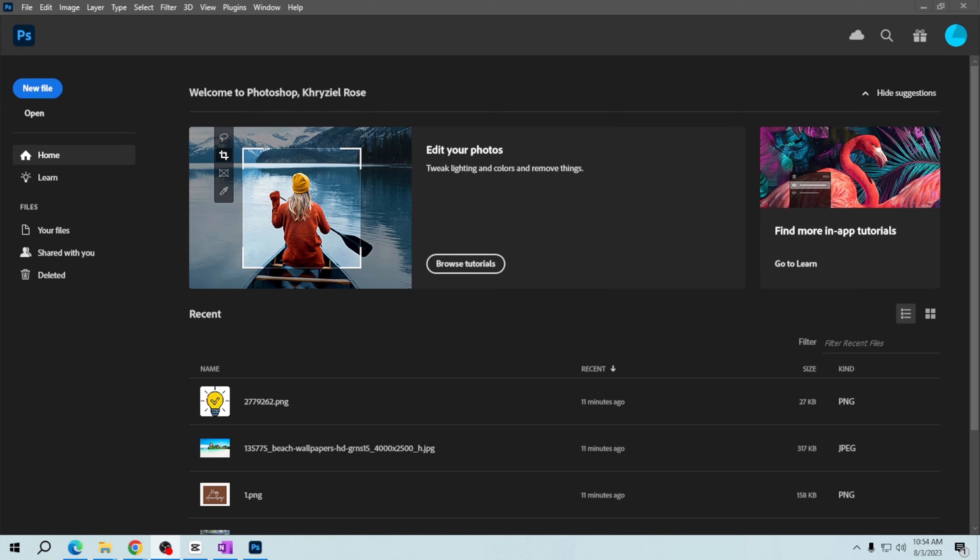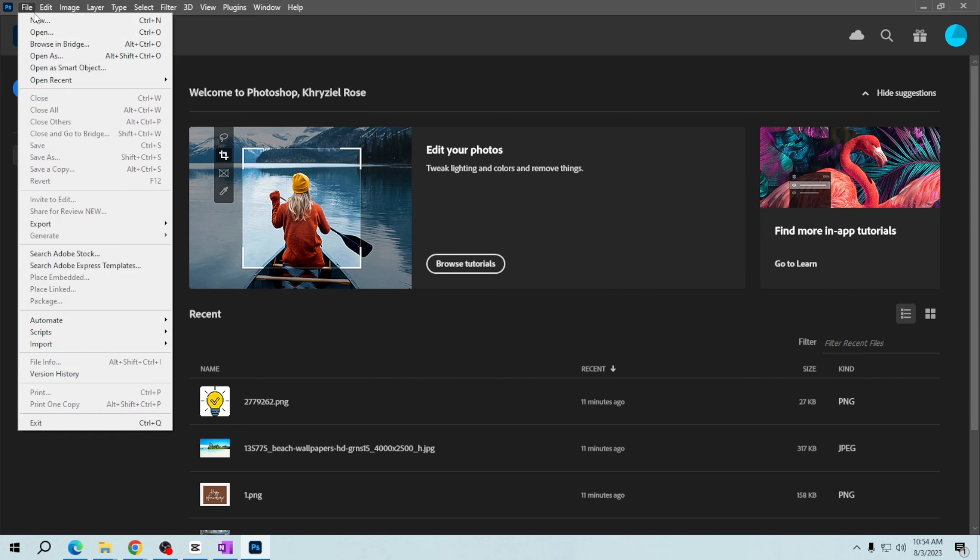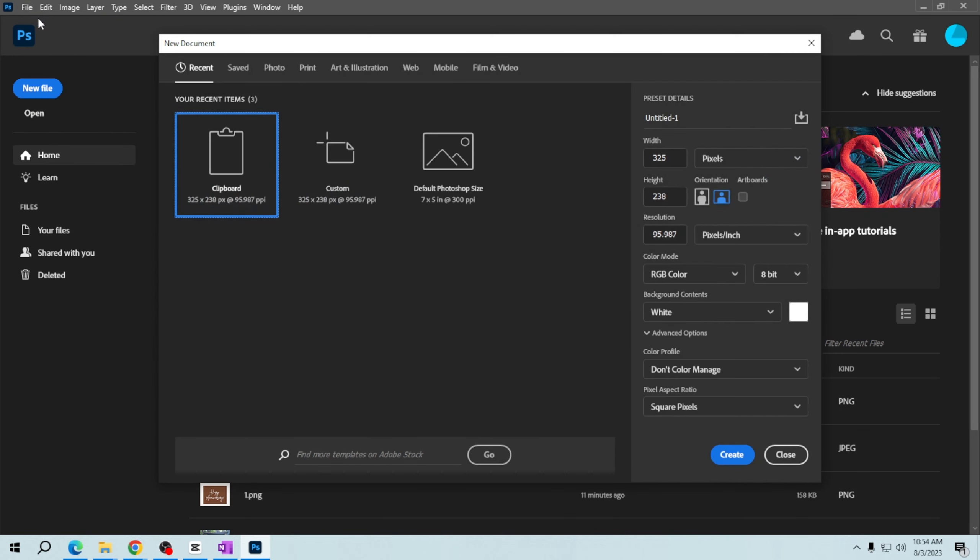To begin, open your Adobe Photoshop. To create a new canvas, go to the File menu at the top and select New. A new window will pop up allowing you to customize your document. Here you can give your canvas a name and set the dimensions.